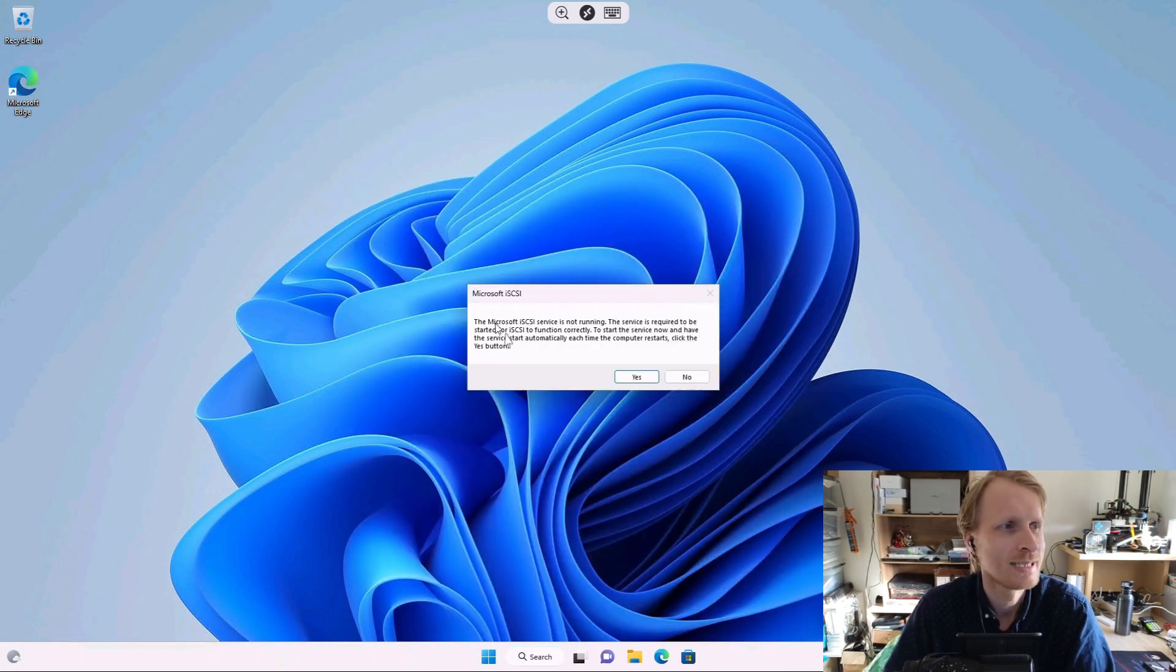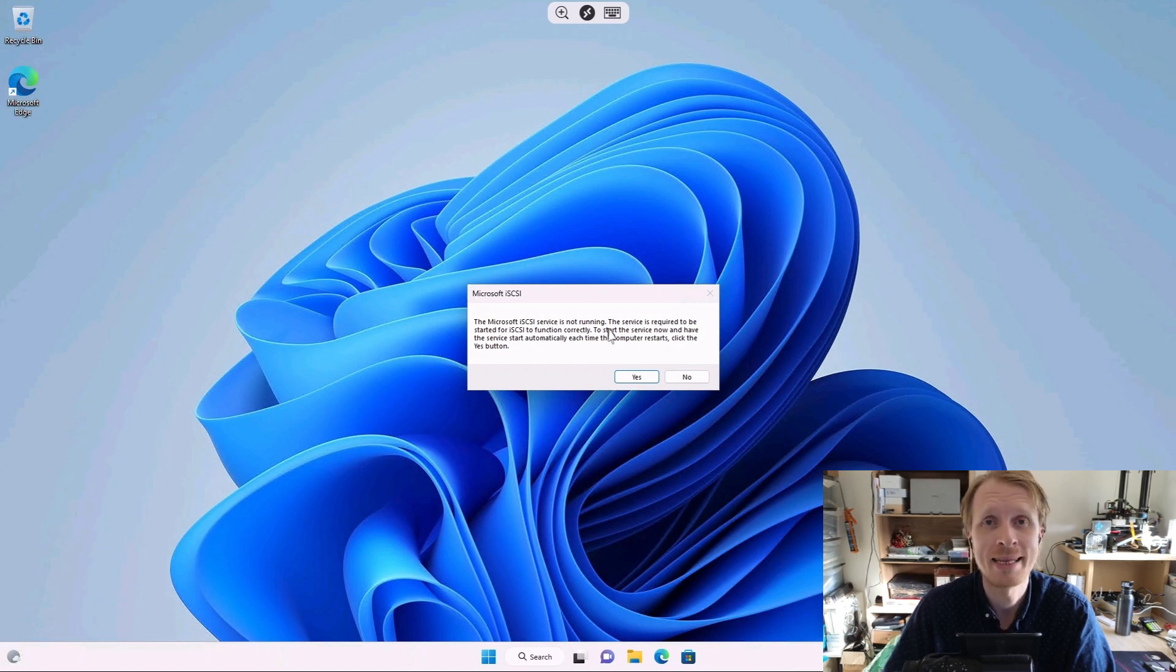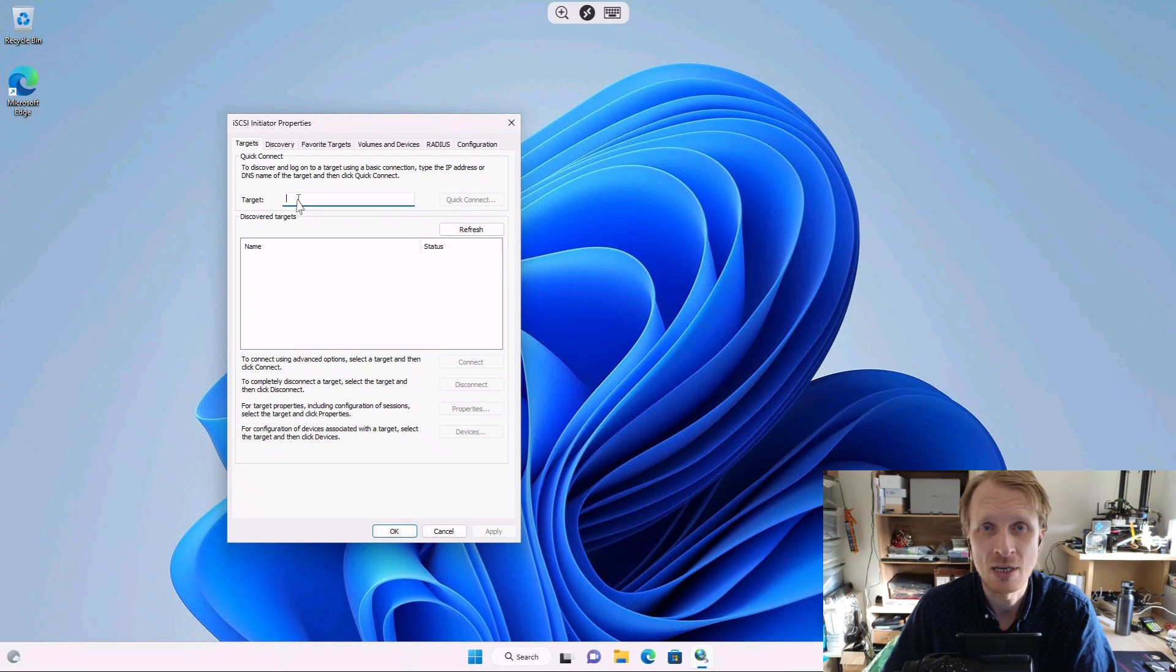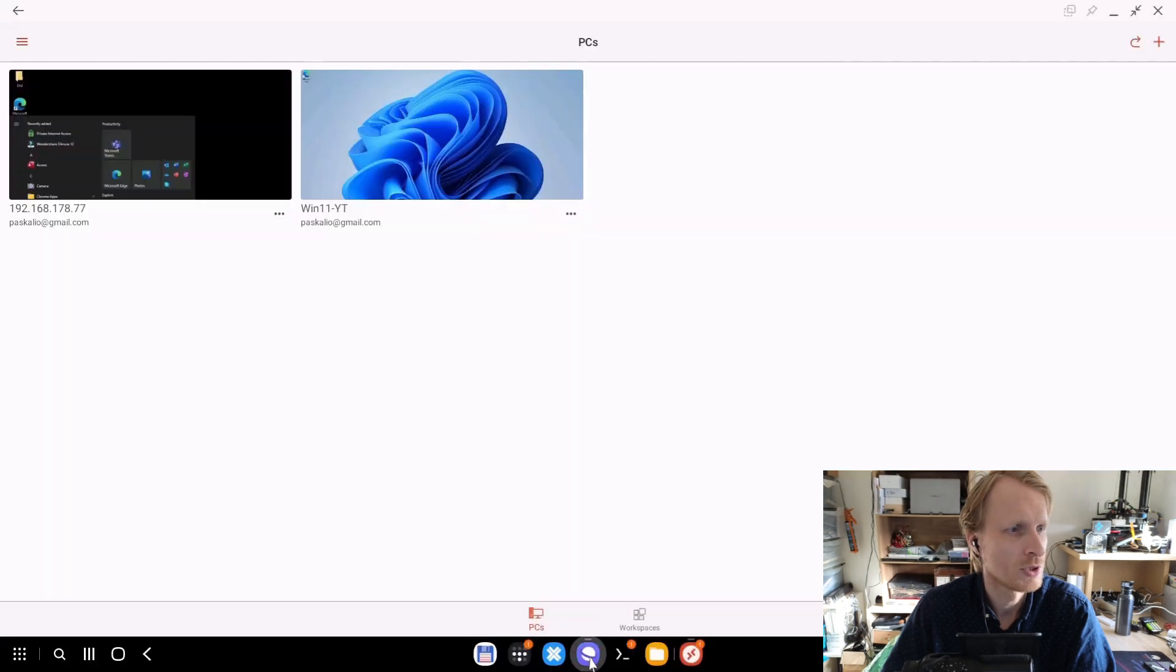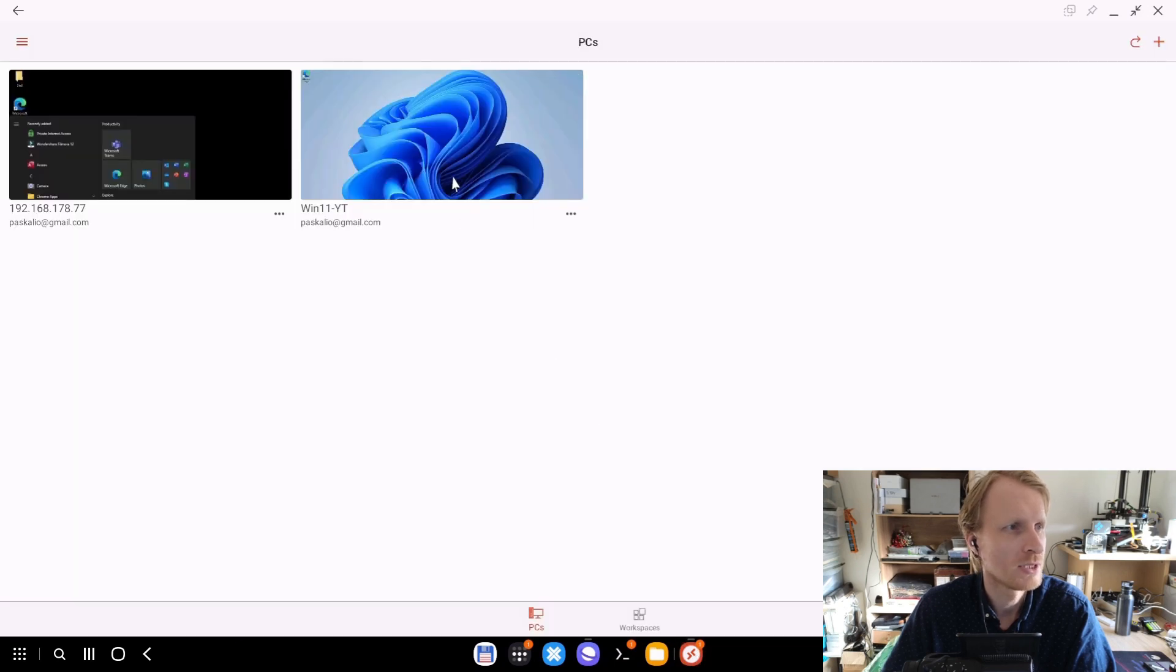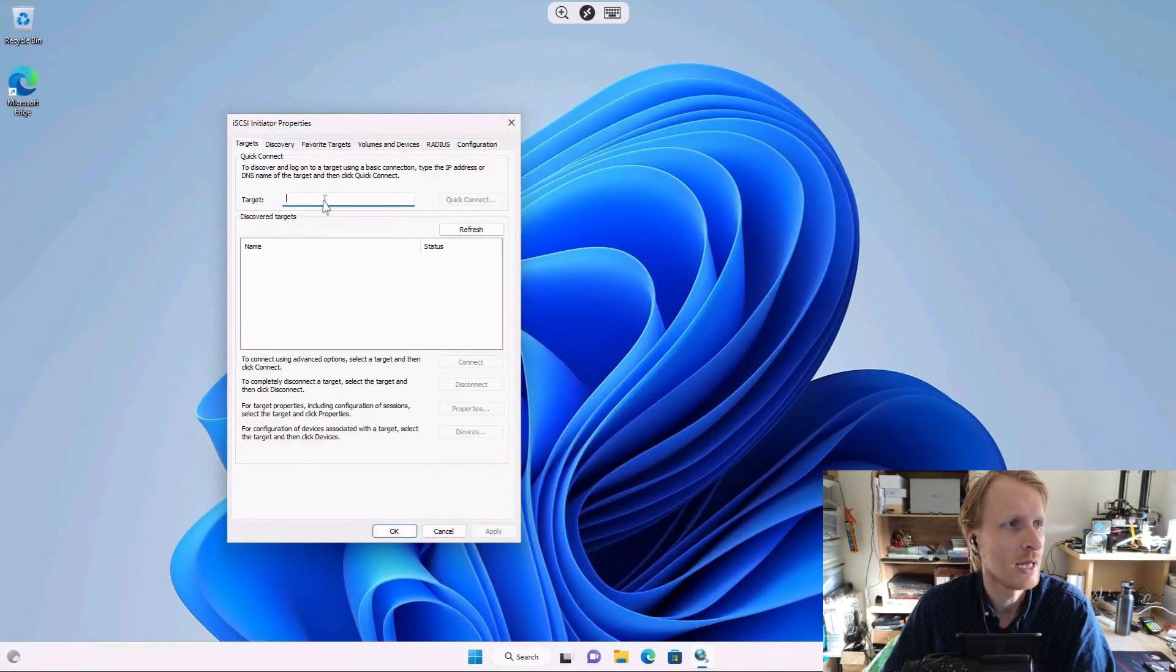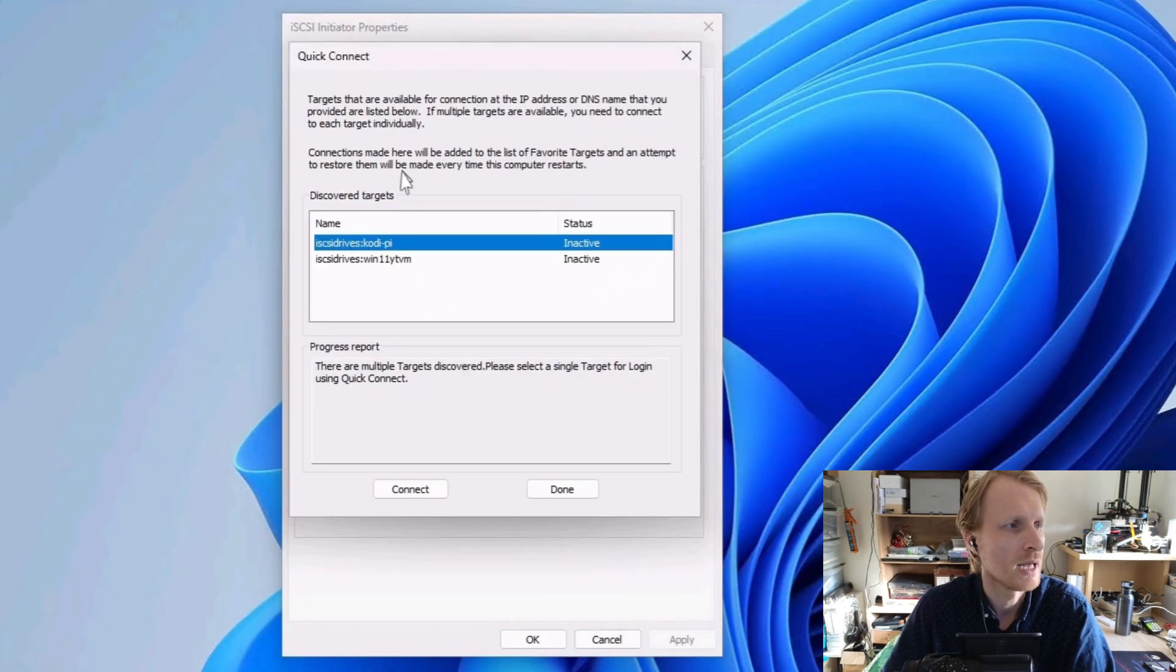This iSCSI initiator should be built in to any Windows machine starting from I think Windows 98. I'm going to click on this. It's going to tell me do I want to run this as a service. That means it will automatically start every time when the Windows machine starts. I'm going to say yes. Right now we need to add the target, and the target is your TrueNAS IP address. I'll go back and double check what's my TrueNAS. The TrueNAS is ending in 24. Go back inside RDP and I will enter IP address of my TrueNAS: 192.168.178.24 and quick connect.